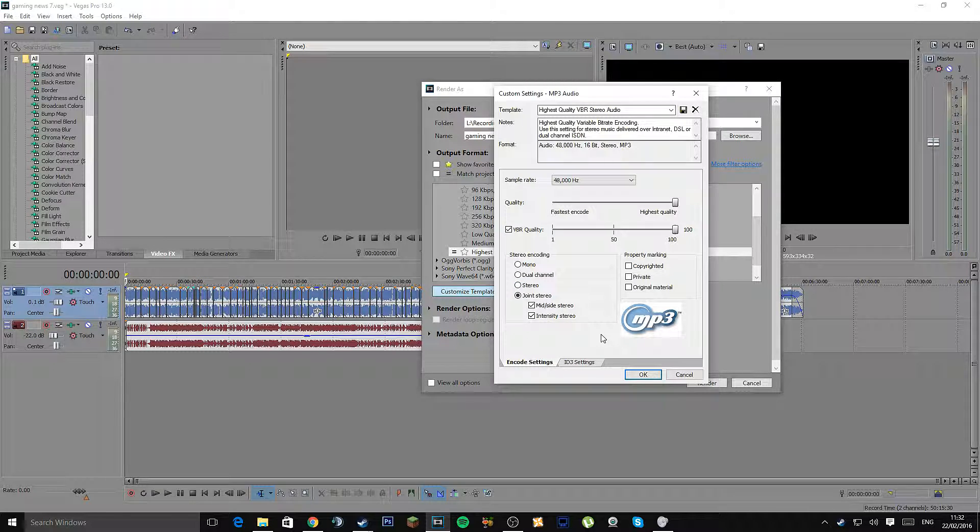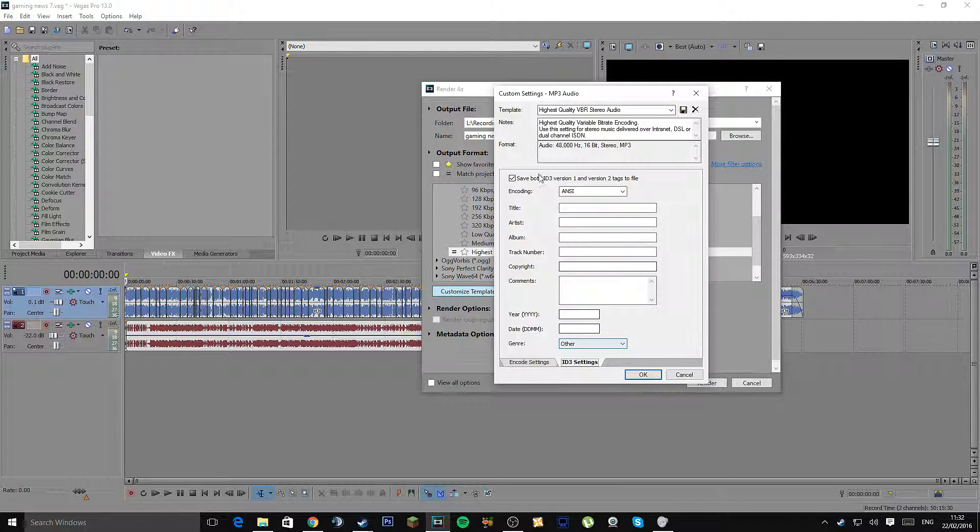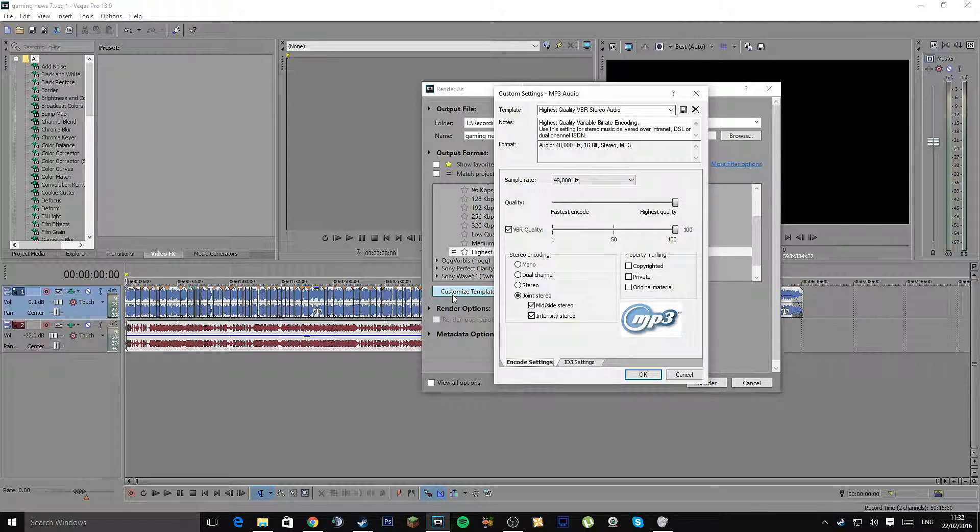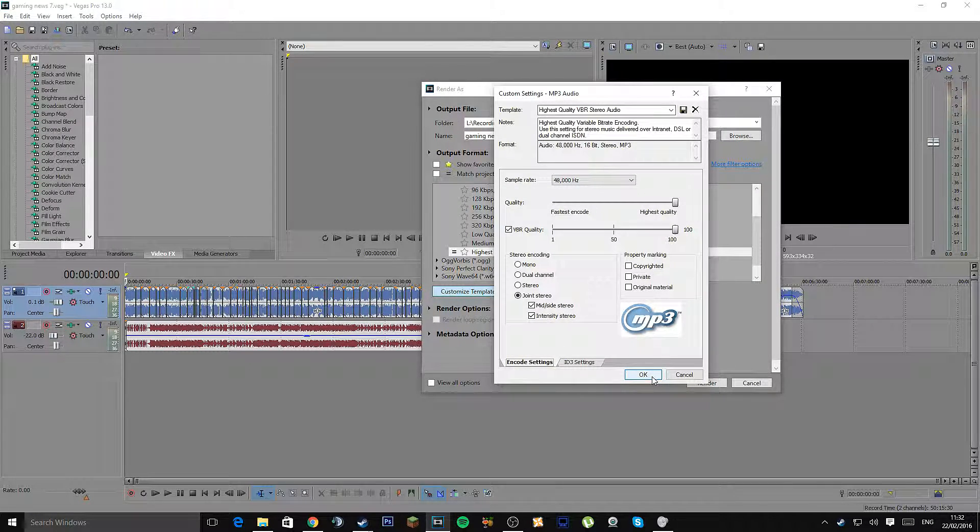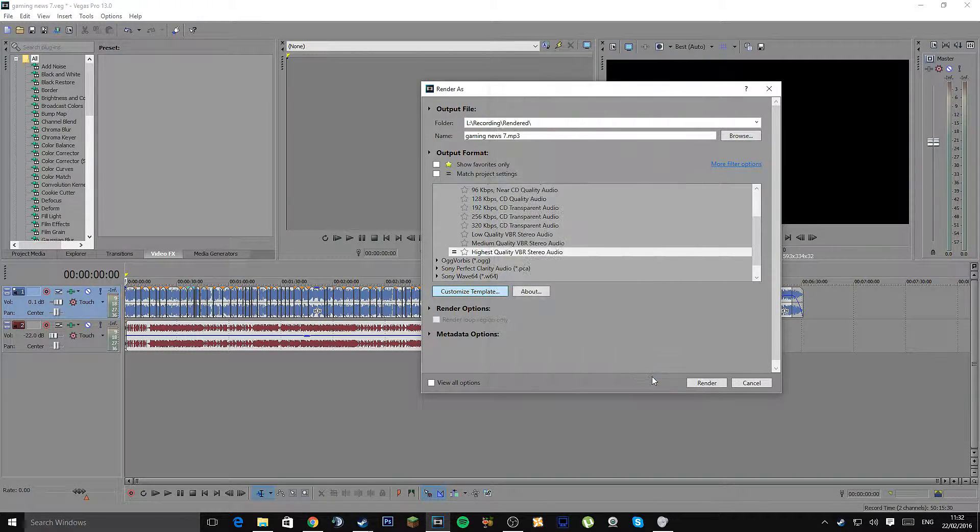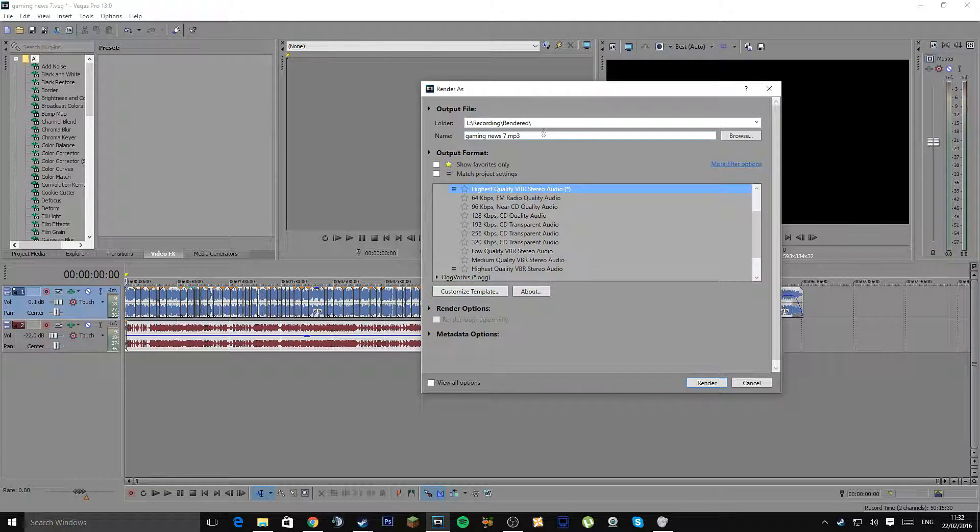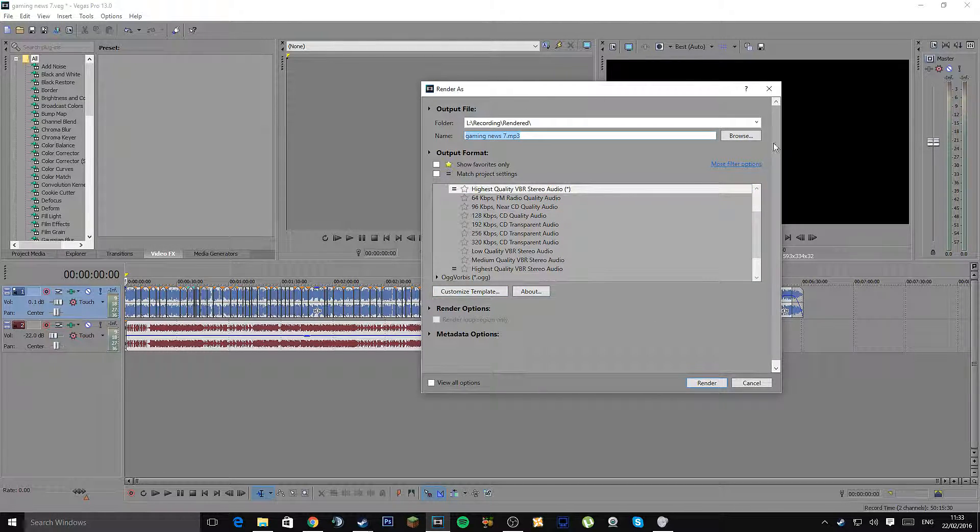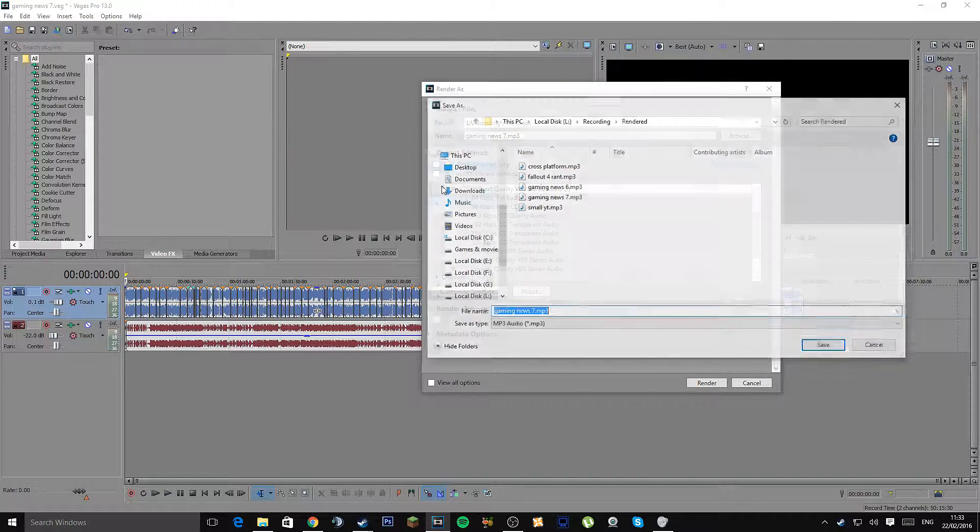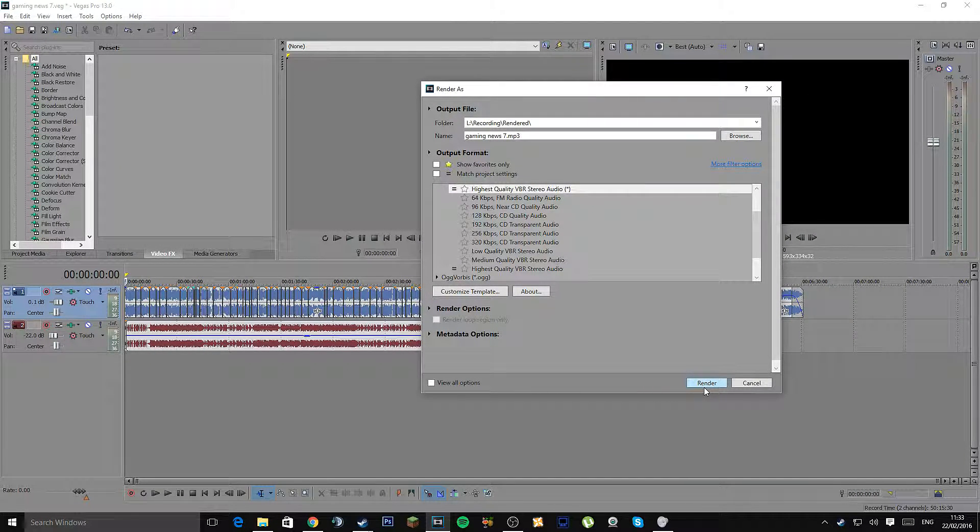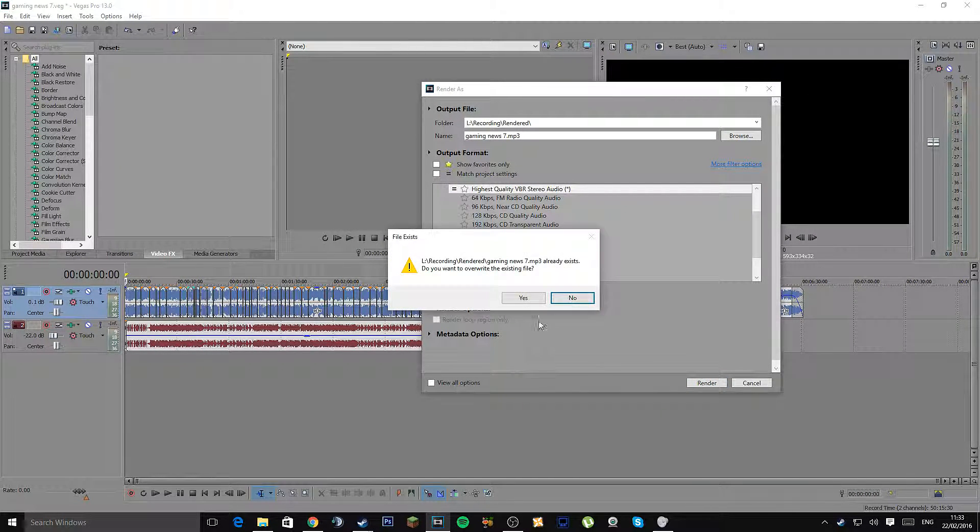So that is also nice, and the ID3 settings I would just leave. You can also save this as a template. So when you're done, simply just press OK, save this as a template if you wish, and make sure it's highlighted. Rename it whatever you want, browse and save it wherever you want, and you just press Render.